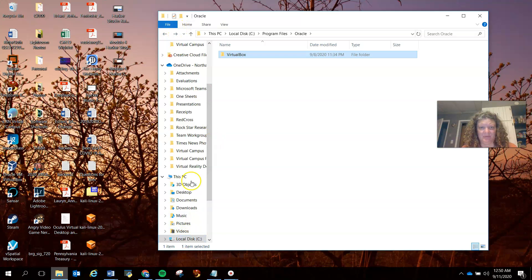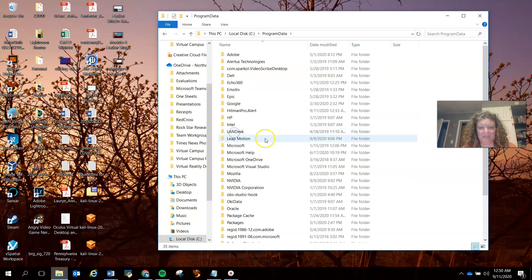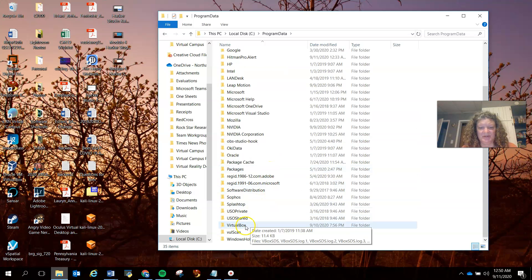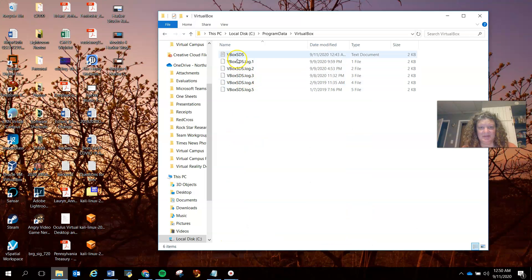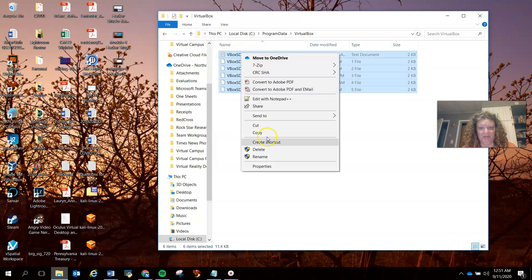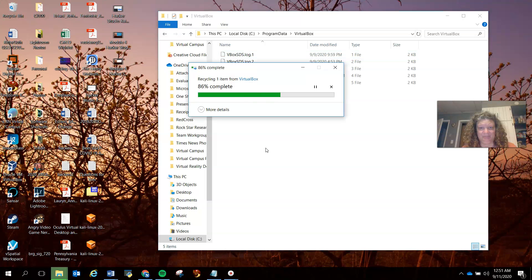Go back to local disk. You're going to go to program data, and you're going to zoom all the way down here to VirtualBox. You see all these logs in here. You're going to delete them.